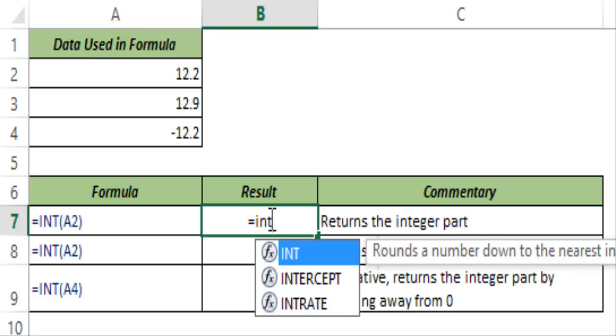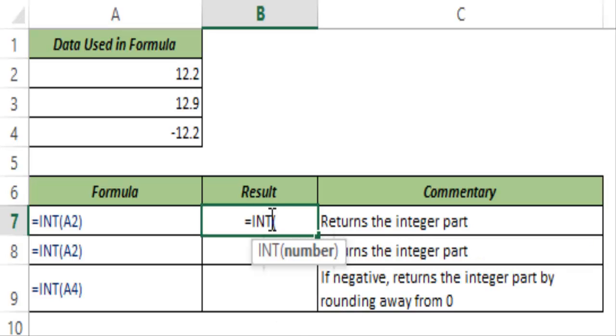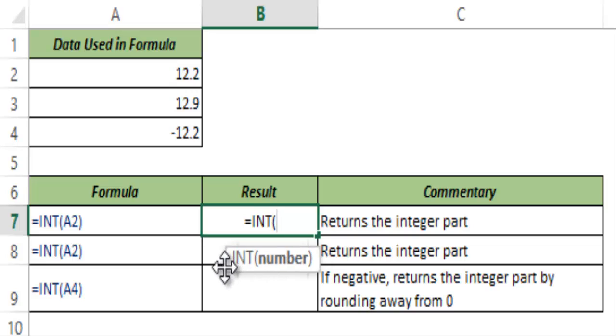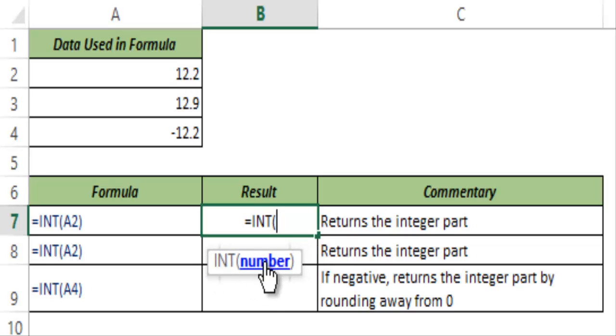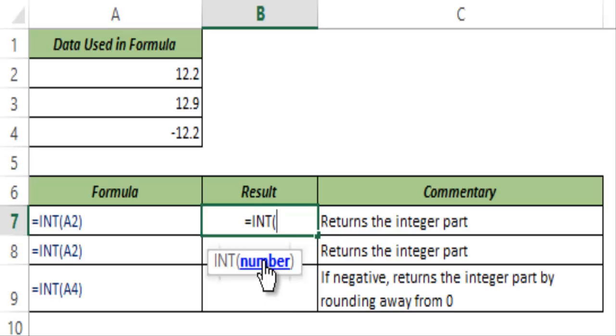I type INT and I hit tab to auto complete the function. You can see this takes one single argument which is a number, and it will use that number to give you the integer part of that number. If you give text in this argument then it would return an error.